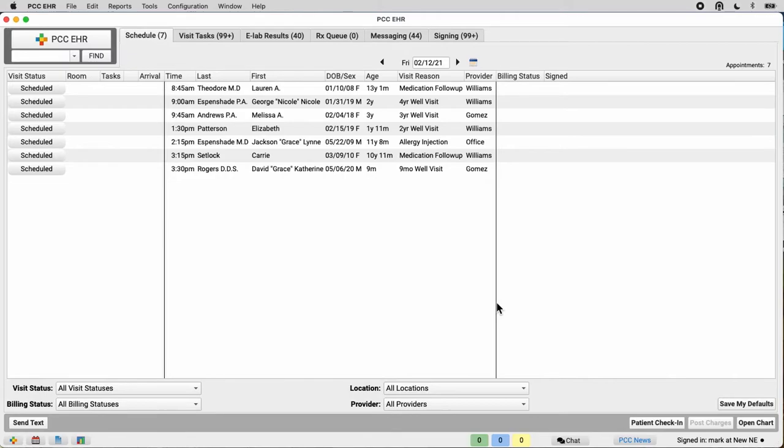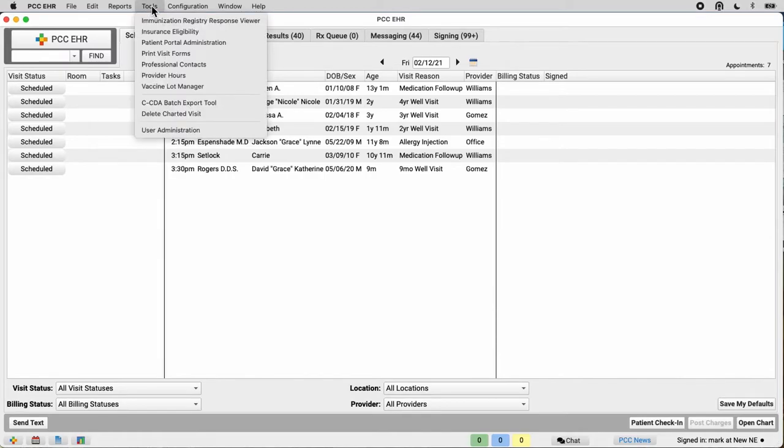If you are your practice's office manager or system administrator, for example, then you can open the user administration tool in the tools menu here in PCC EHR.